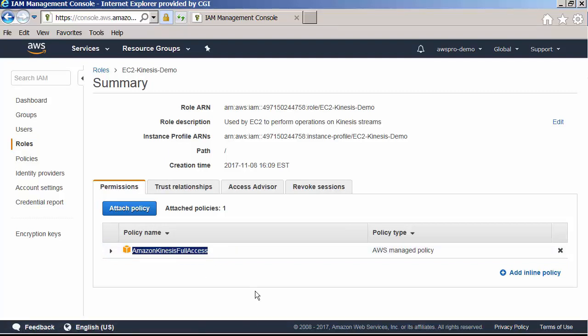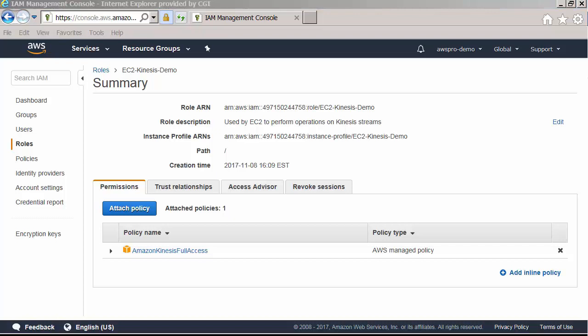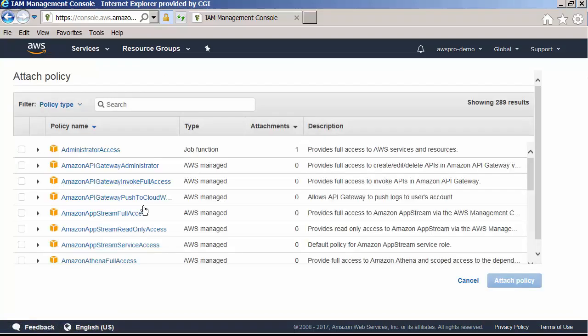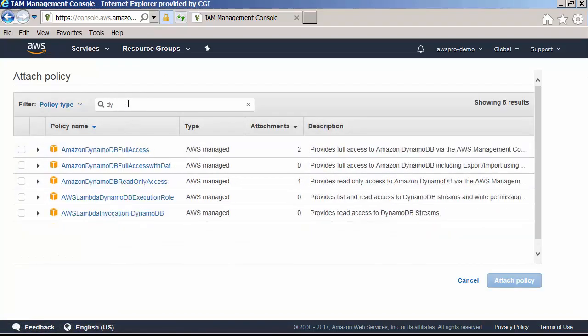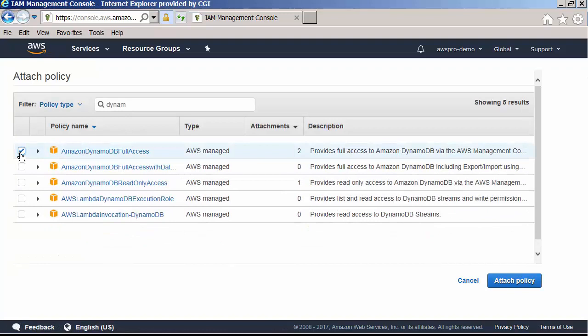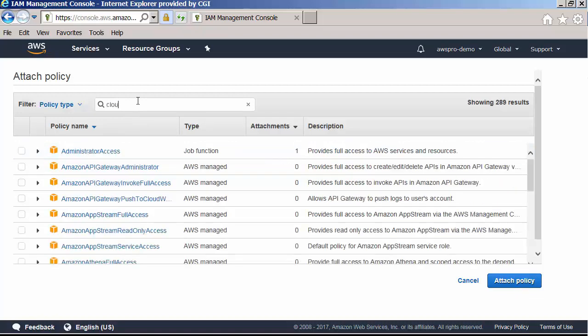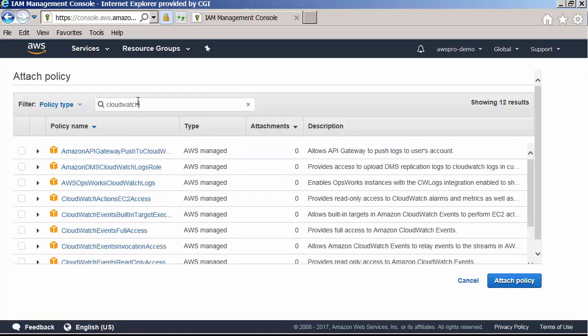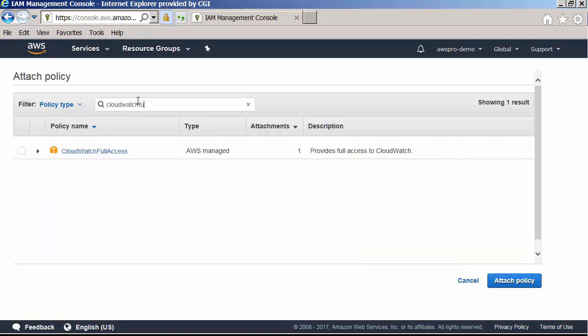If you are not familiar with the above configuration, please watch the video from the first lab where I configured the IAM role and the EC2 instance. However, KCL requires access to DynamoDB table to track the KCL application state and CloudWatch to publish common metrics from the application. So let's attach Amazon DynamoDB full access and CloudWatch full access policy documents with this role.